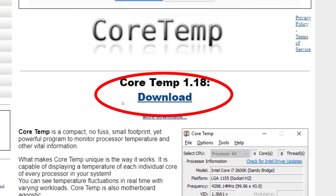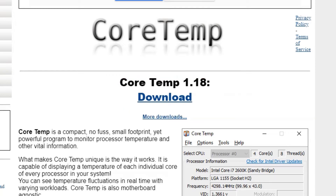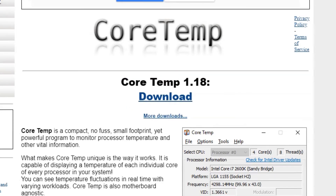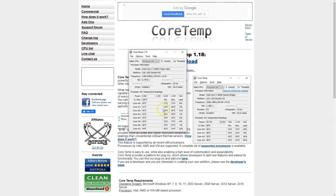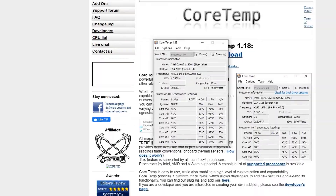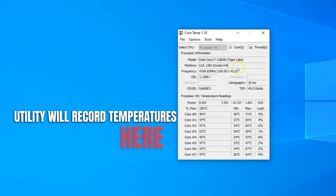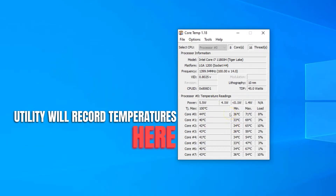Once downloaded, go ahead and install it. Installing this utility is also quite straightforward. Once installed, run the utility and as soon as it starts, it'll start recording the temperatures and conveniently display the numbers in easy to understand columns. So let me explain the details here a bit.